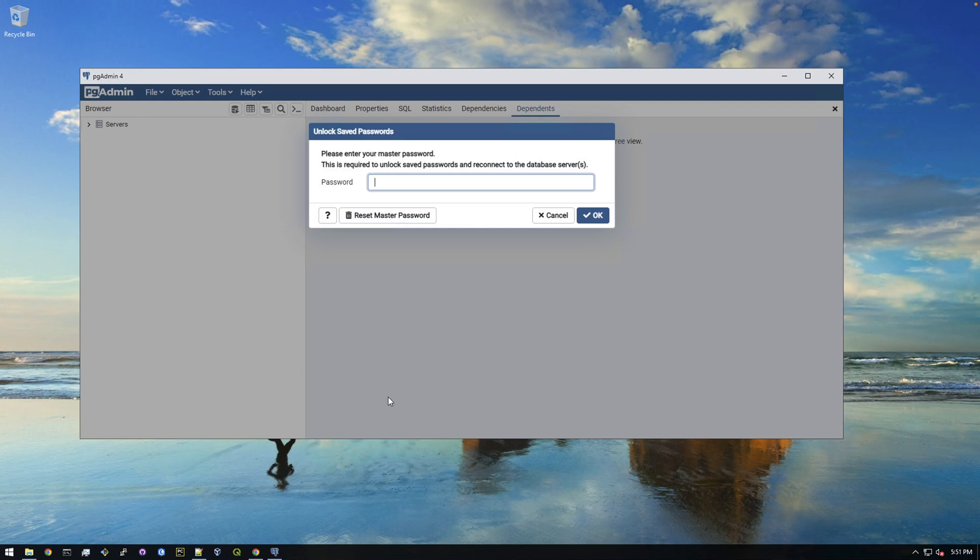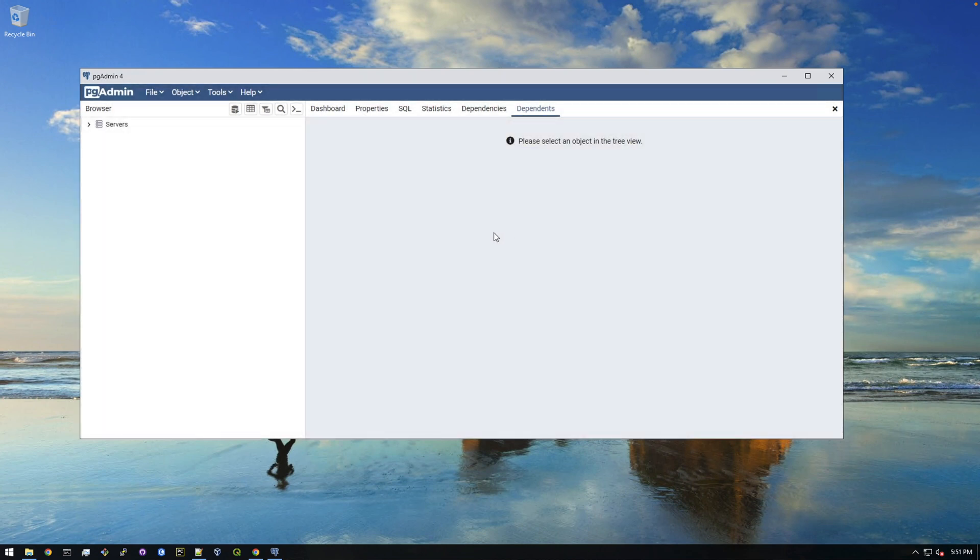Okay, so right away it's asking for a master password. So it's asking you to make a password just for pg admin. This has nothing to do with the databases. It's just a password that will get you into pg admin. It's asking us to create one. So I'm just going to create a password.